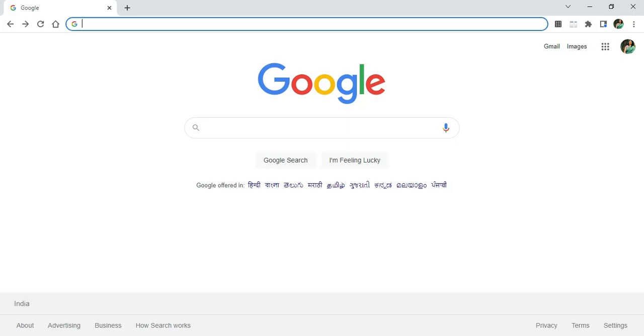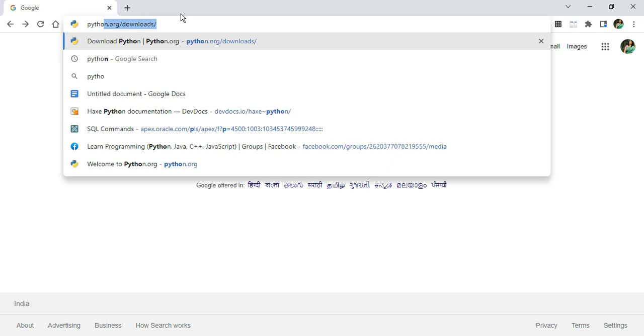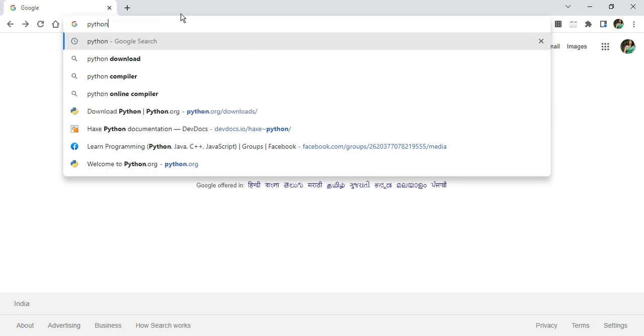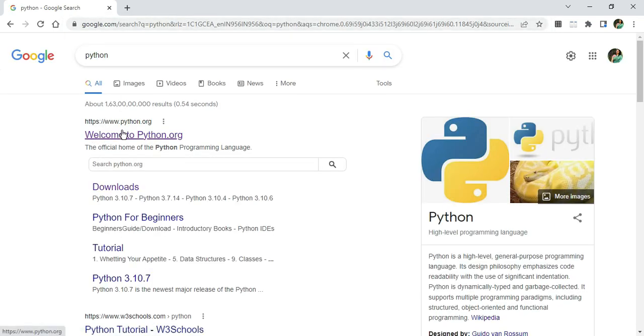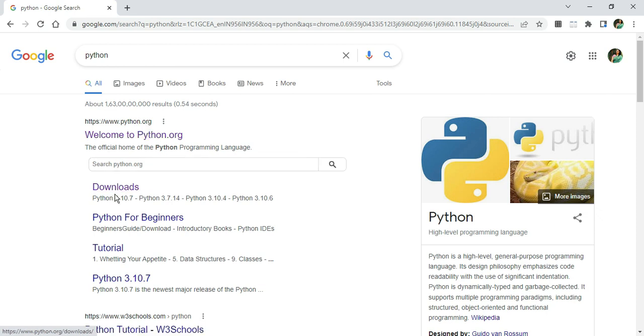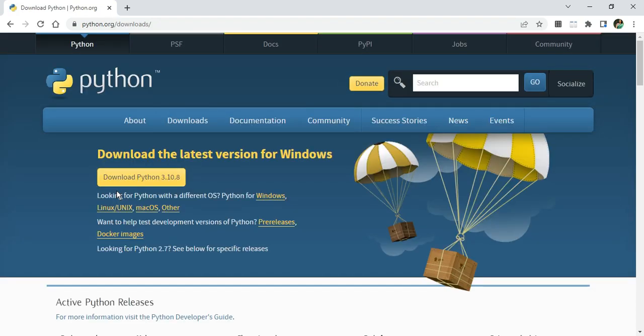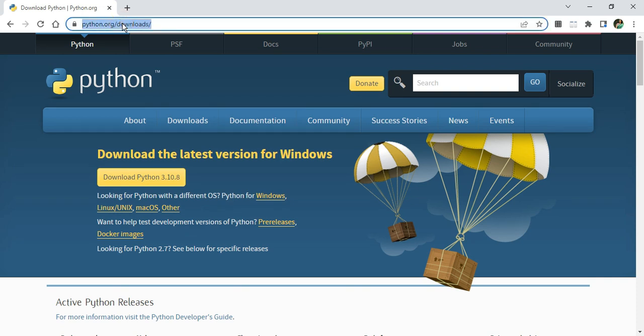Open any of your favorite browser and just search for Python. Here you can see it's showing me the official website, python.org. Just click on this Downloads link and it will redirect you to the download page.